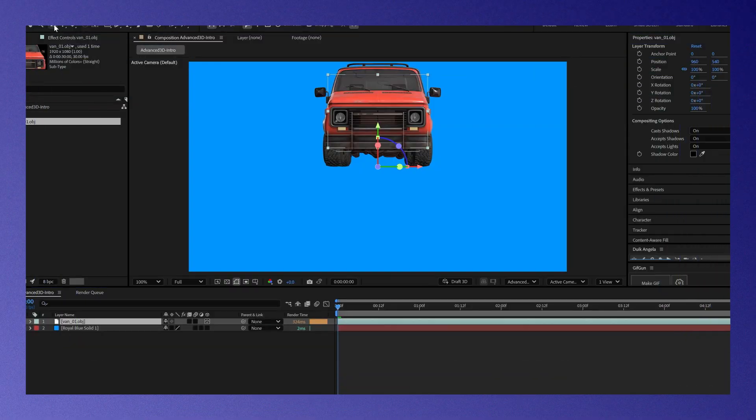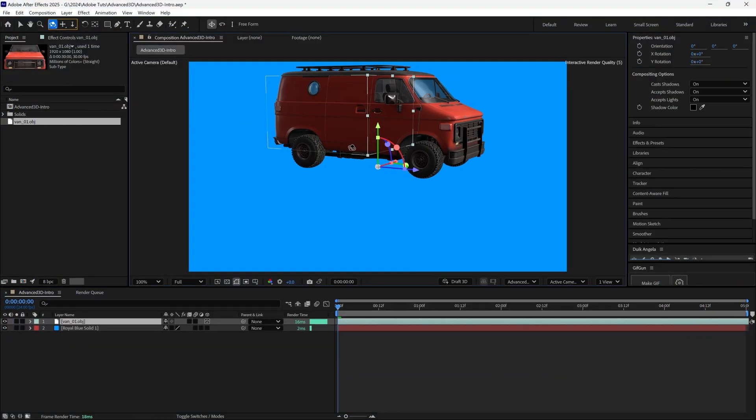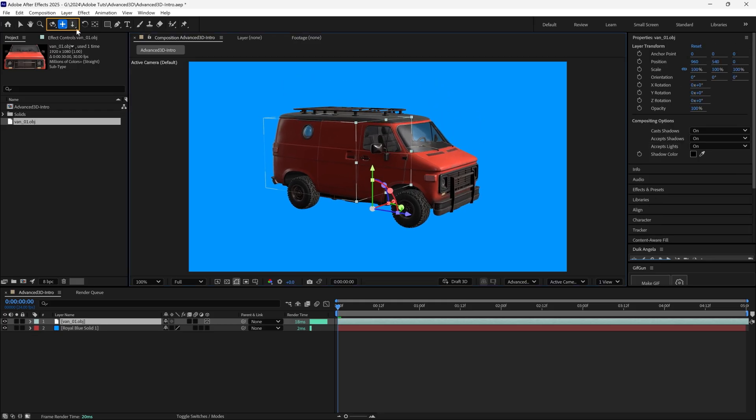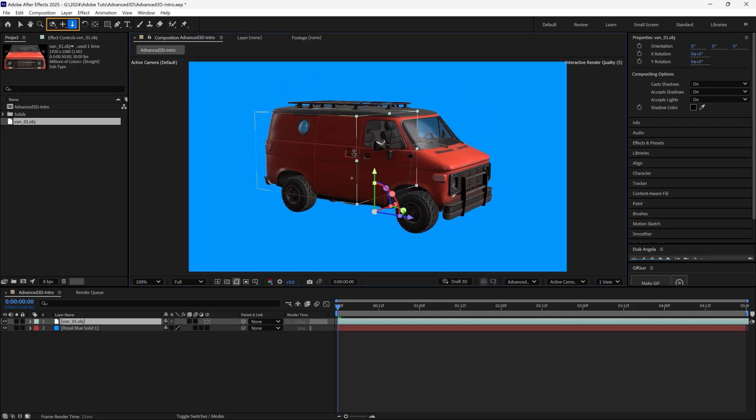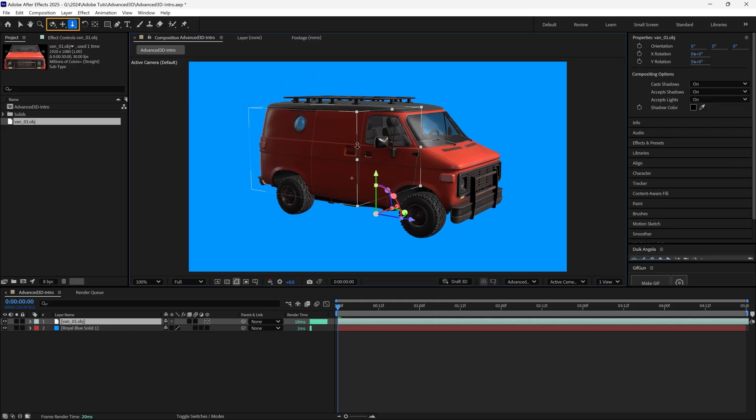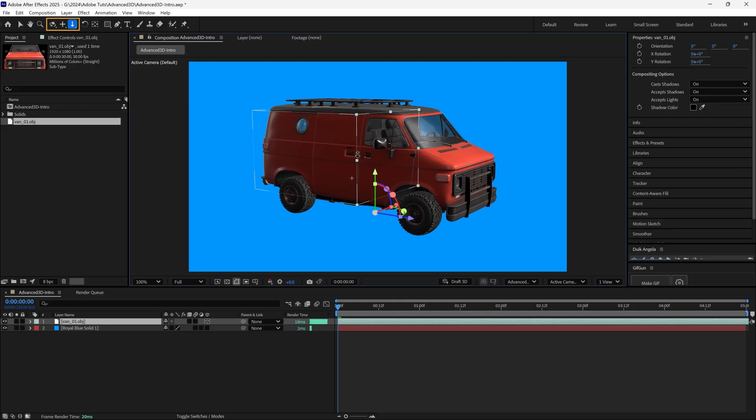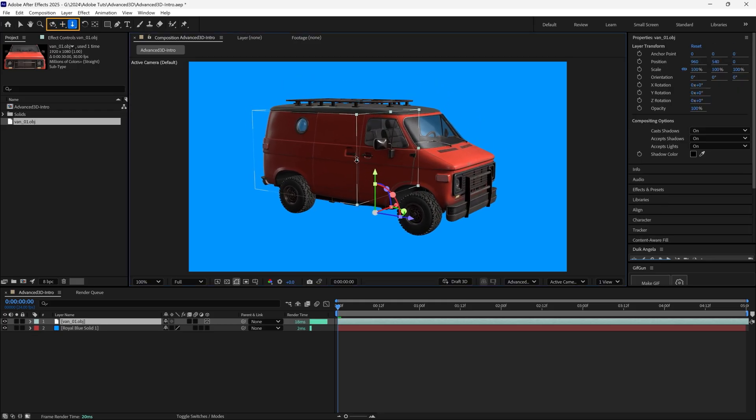Use the Orbit, Pan, and Dolly tools to frame your model by clicking and dragging in the composition.